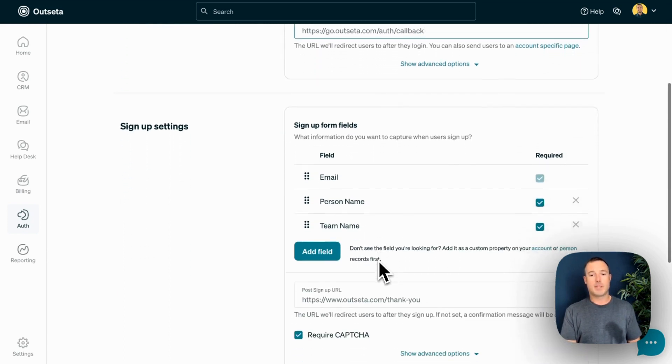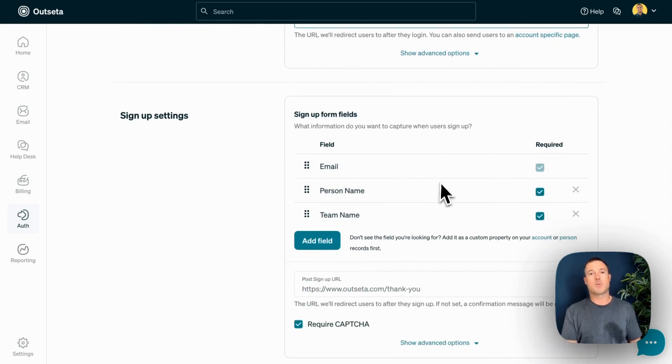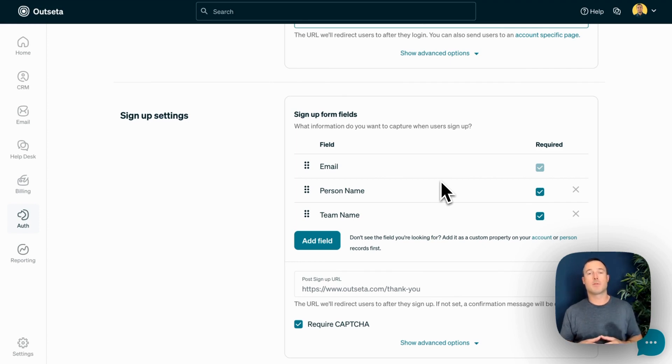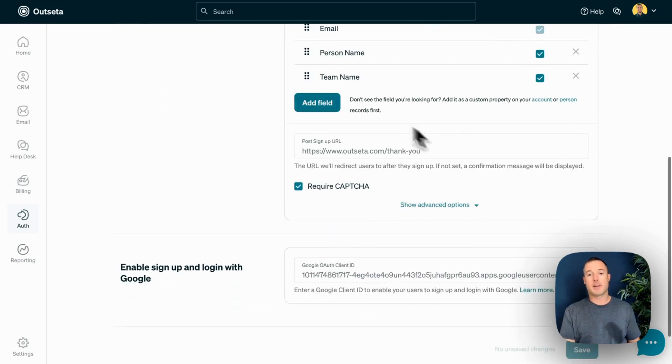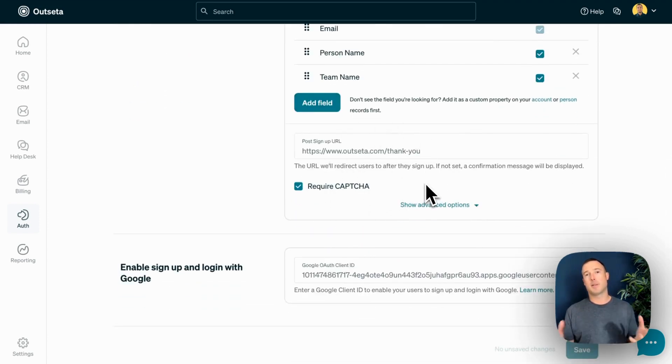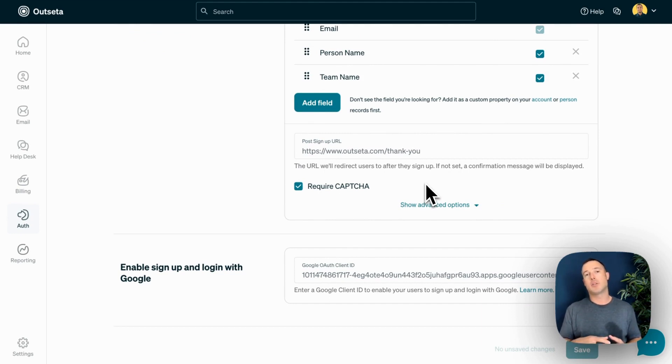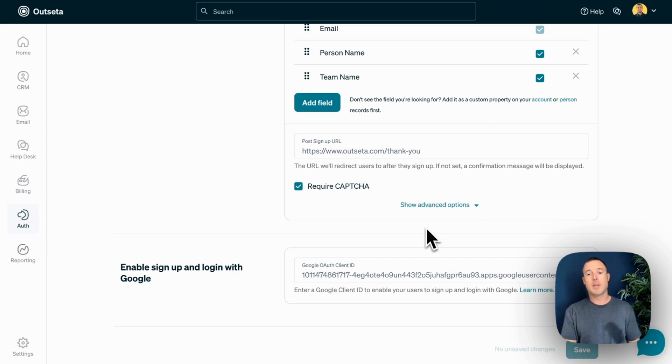Moving down to the signup settings, this is where you can specify what information you want to collect from users on your signup form. Once somebody signs up successfully, they then get redirected to the post-signup URL. That's typically a thank you page of some sort. And in addition to allowing users to sign up with an email address and password, you can also allow them to sign up and log in with their Google account.